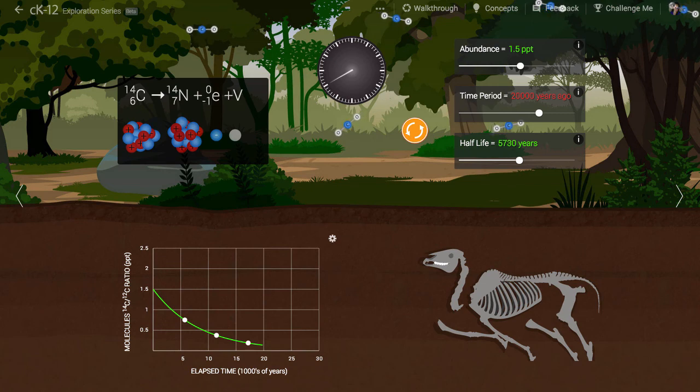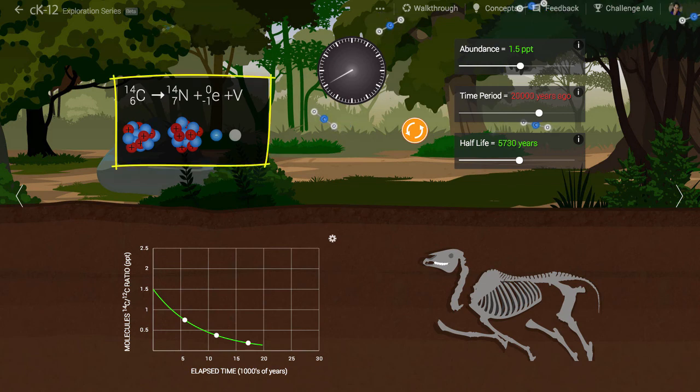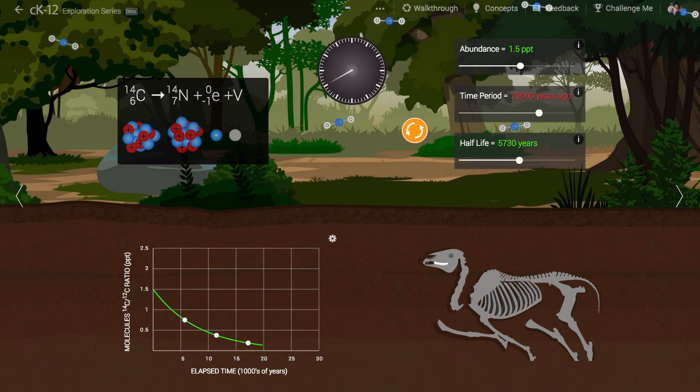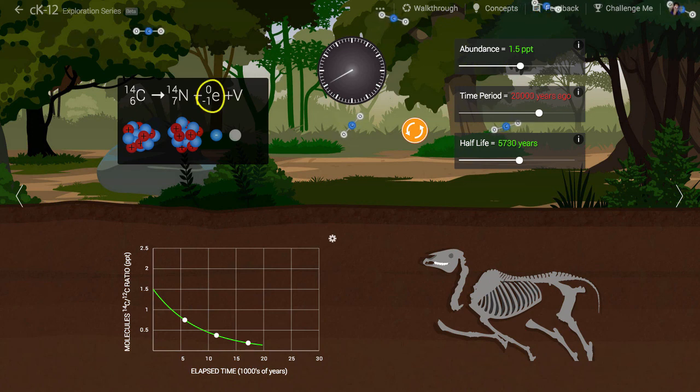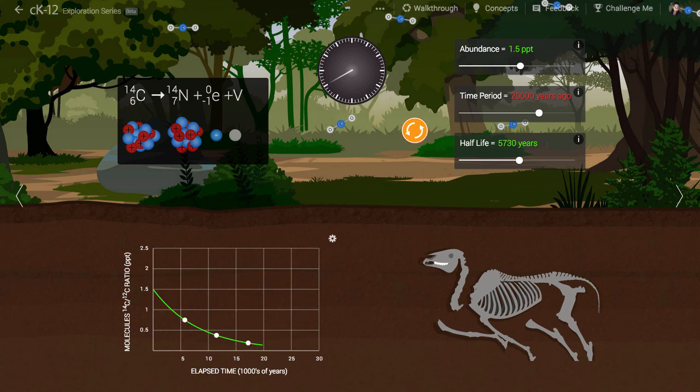The equation at left shows how the radioactive carbon decays. This type of decay is known as a beta decay because it produces an electron, which is also known as a beta particle. A neutrino is also released, as is a nitrogen nucleus.